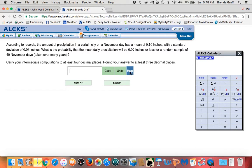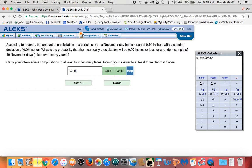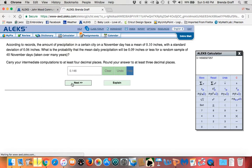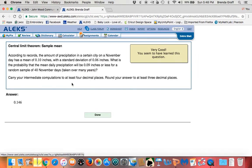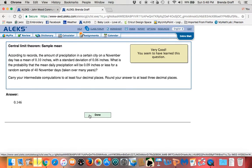So you're rounding to at least three decimal places. So 0.146. Hit next. Woohoo!